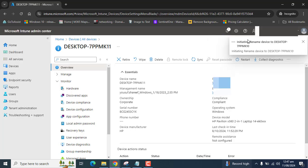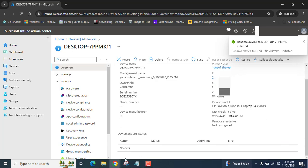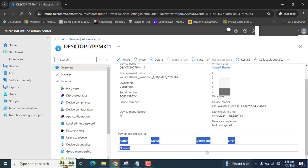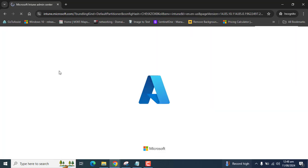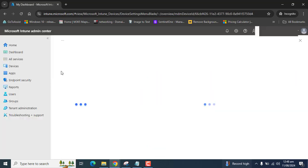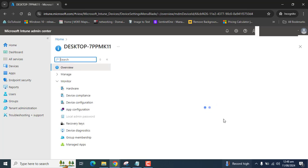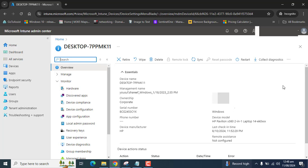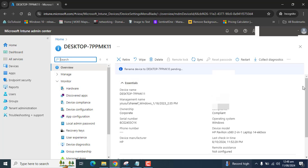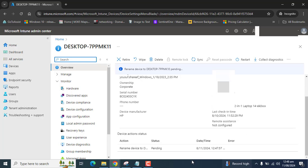It's initiating the process. And that will appear in the action section. Device action status. Let me refresh the page. Hopefully we will see action here.